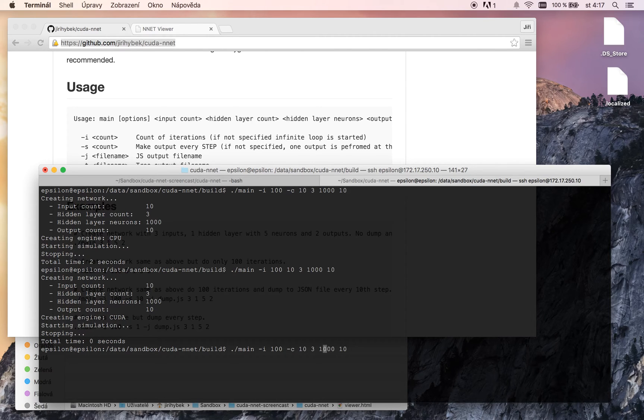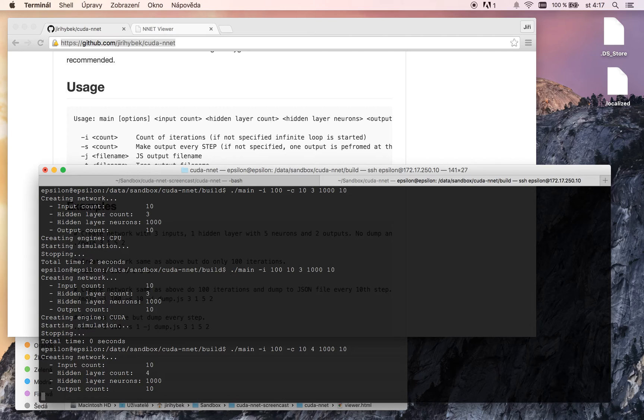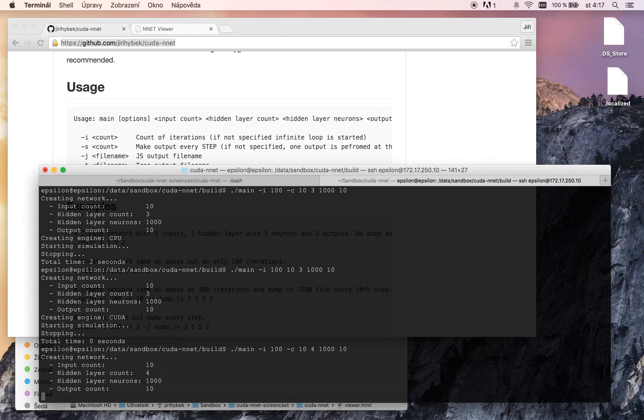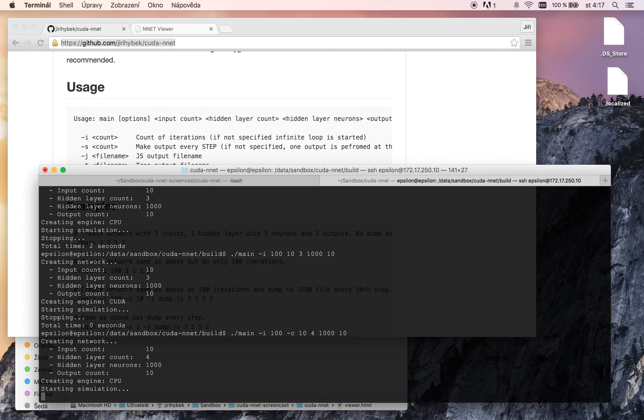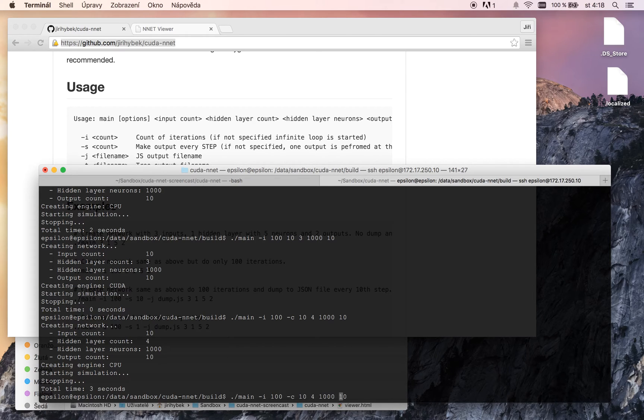Let's try, for example, 4 hidden layers and CPU engine. Simulation started. And it took 3 seconds to CPU engine.